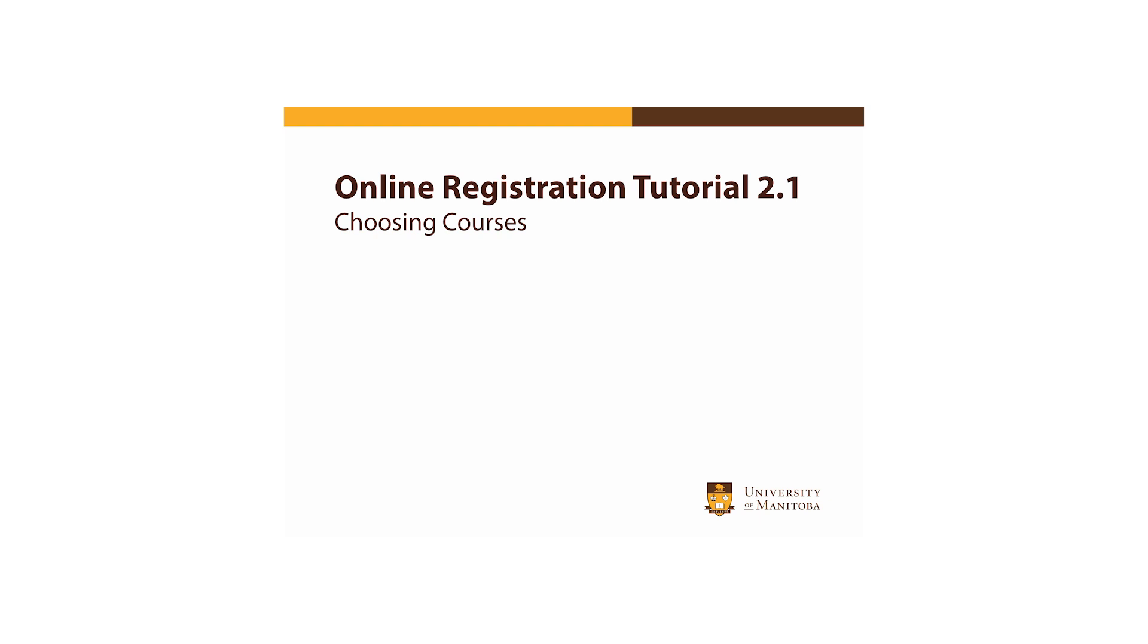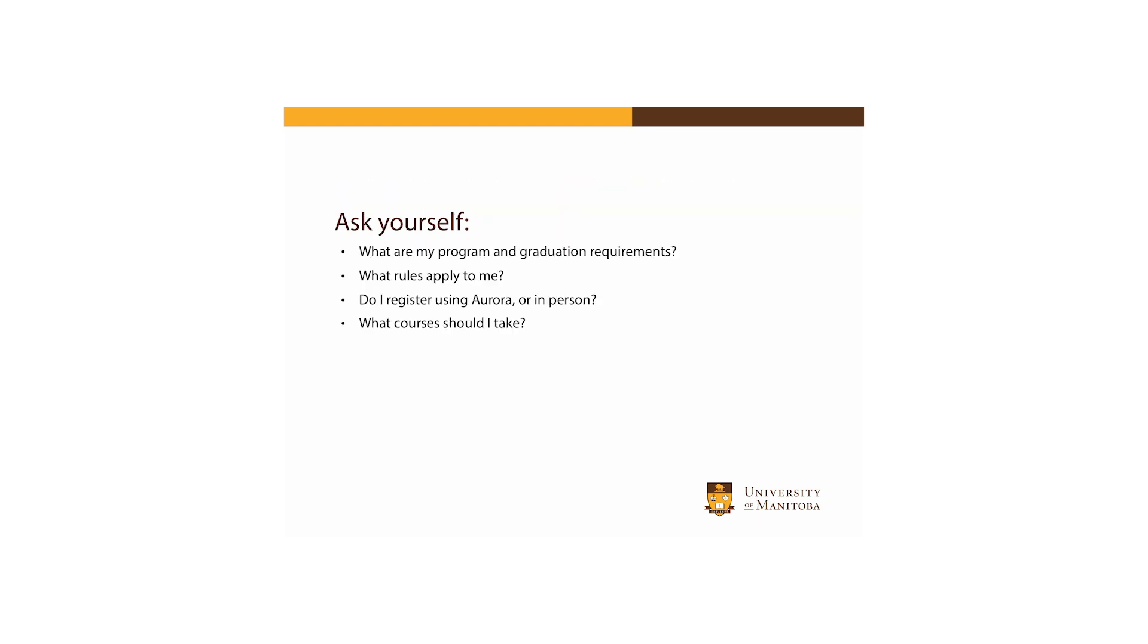First, let's review some important things to know and remember as you choose your courses. There are a lot of things to consider as you prepare. Some questions to ask yourself include: what are my program and graduation requirements? What rules apply to me? Do I register using Aurora or in person? And what courses should I take?